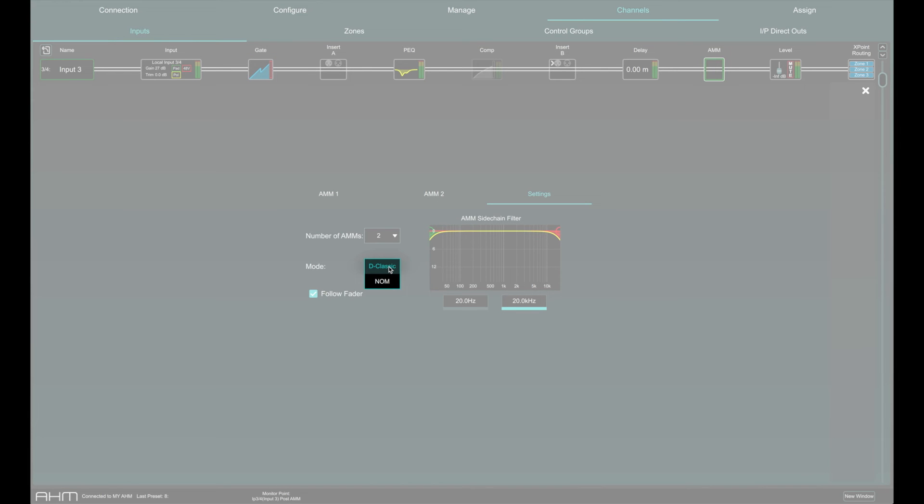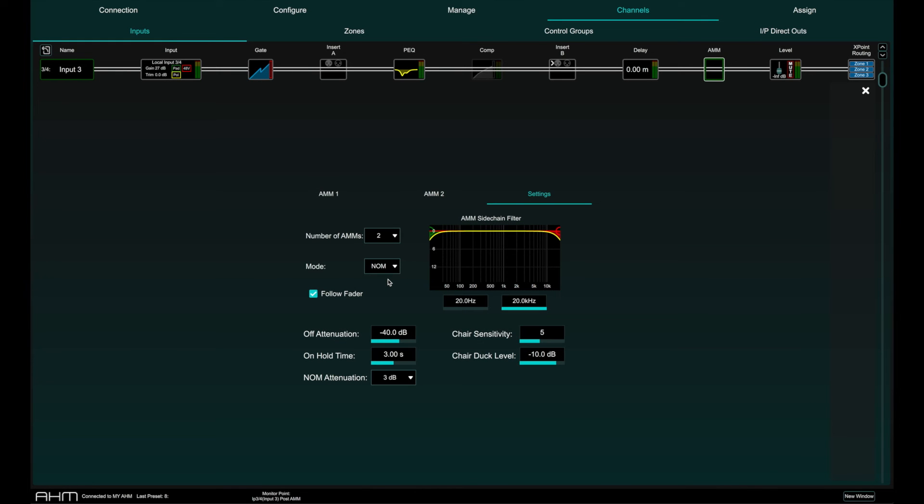AMM benefits from the D classic and NOM modes. More on this in an AMM specific video.